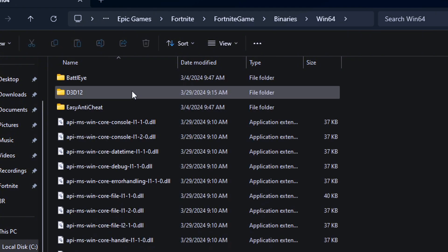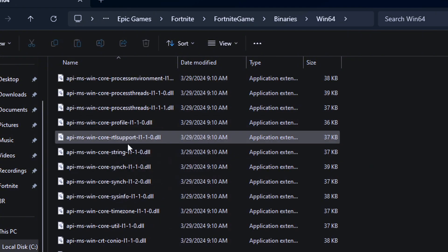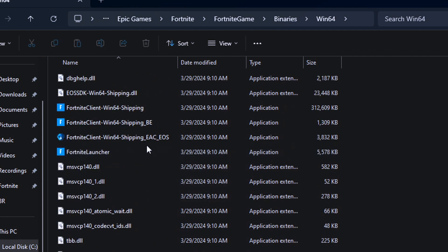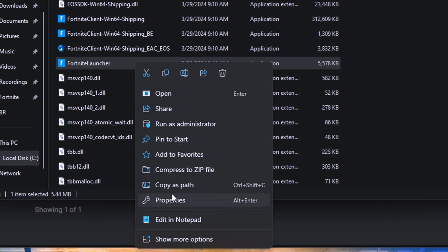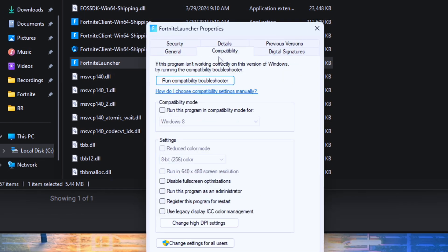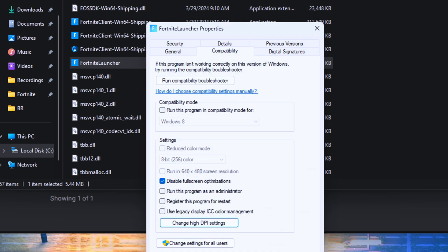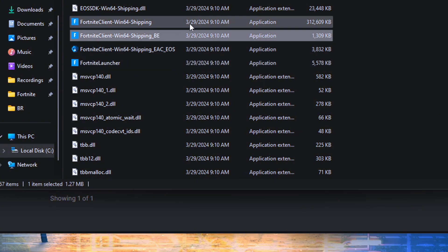Head to Binaries Win64 and spot that FortniteClient-Win64-Shipping.exe. Right click, hit Properties, then Compatibility. Disable fullscreen optimization, override high DPI scaling behavior to Application, and hit Apply. Same drill for Win64 shipping and Win64 shipping beam.